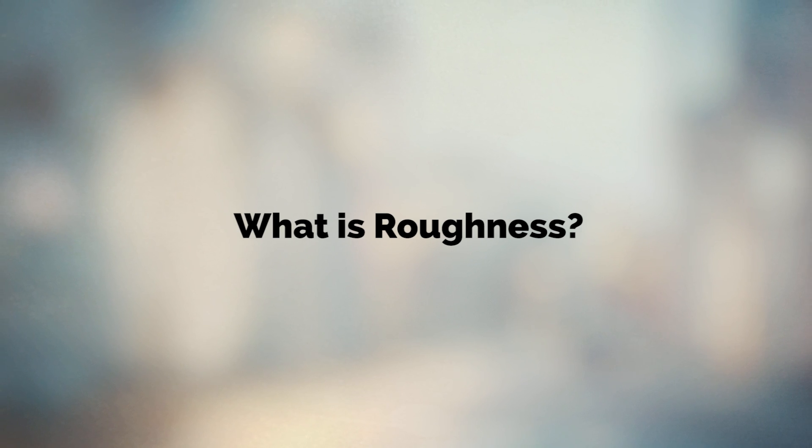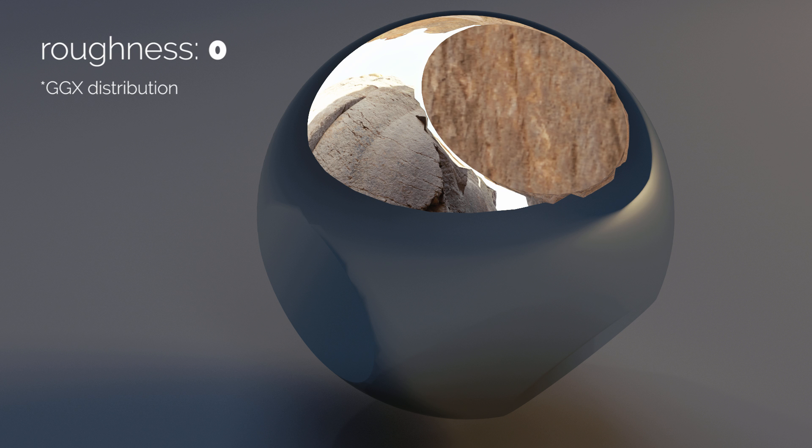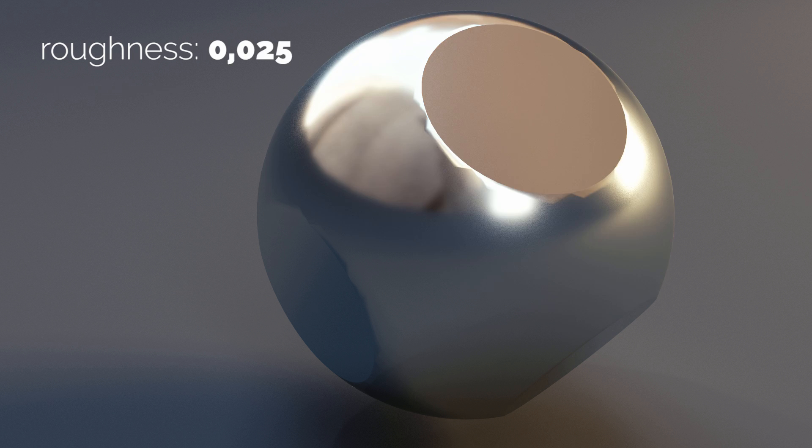So what is roughness? Roughness is a property of a glossy shader. Here we see an object with zero roughness, which means the reflection is ideal. Now we turn up the roughness and the reflections start to get blurry.